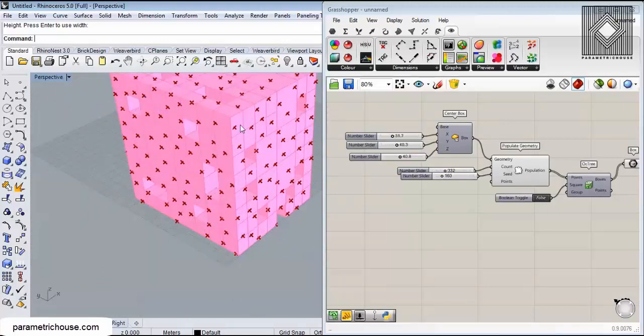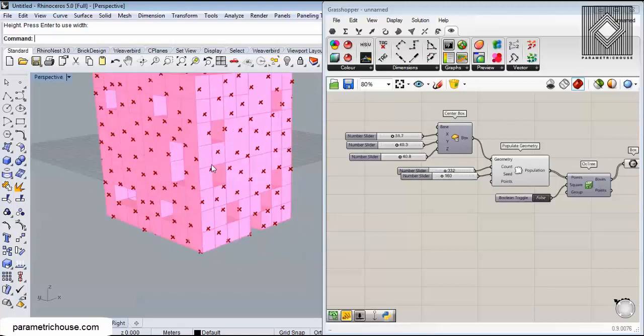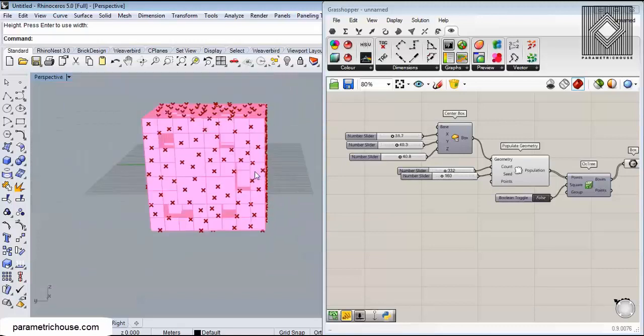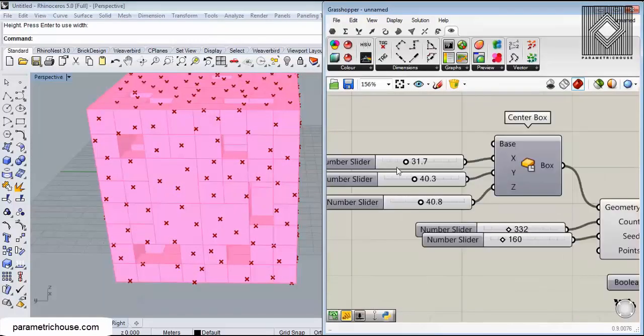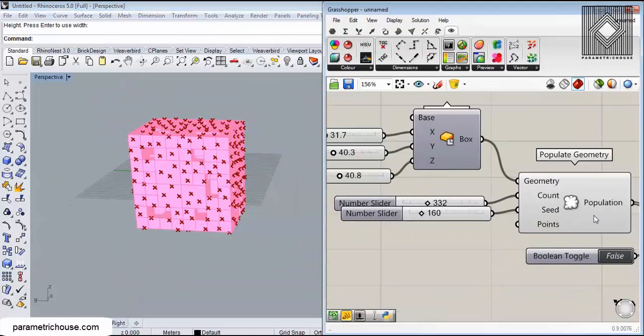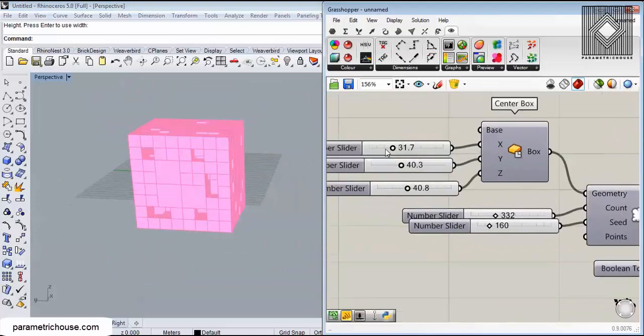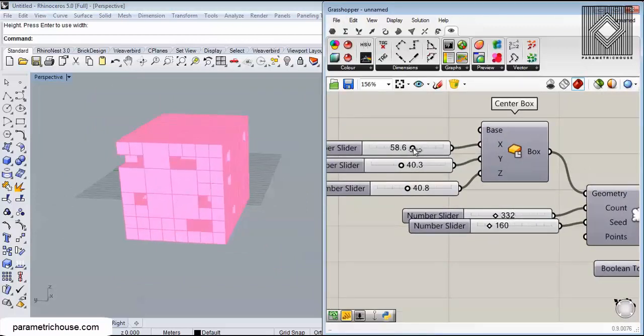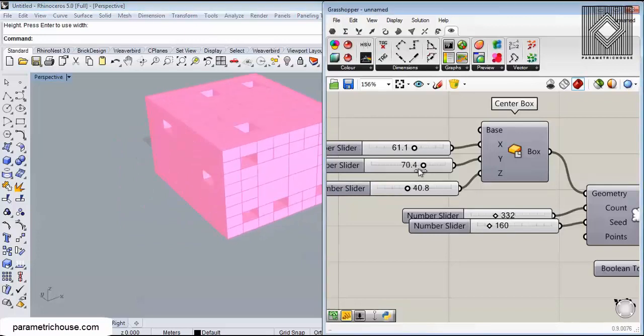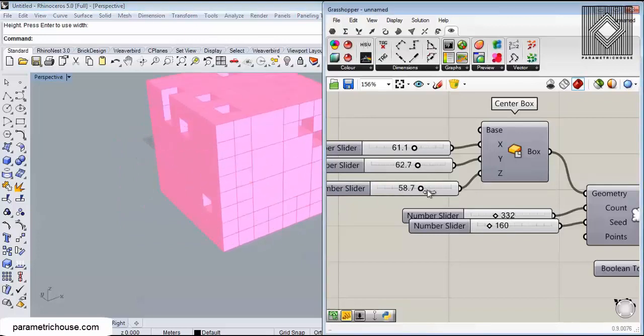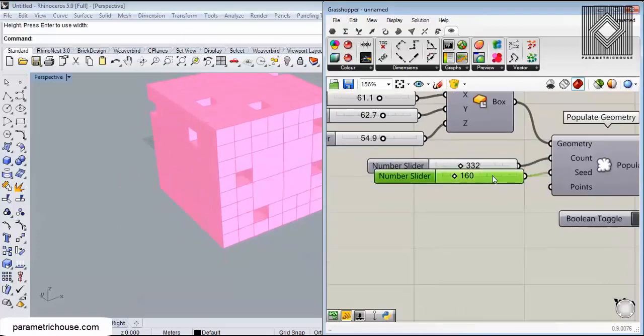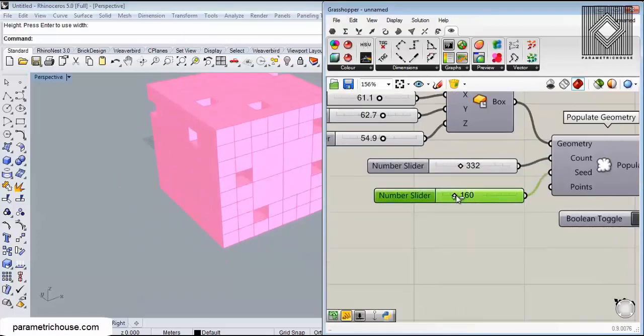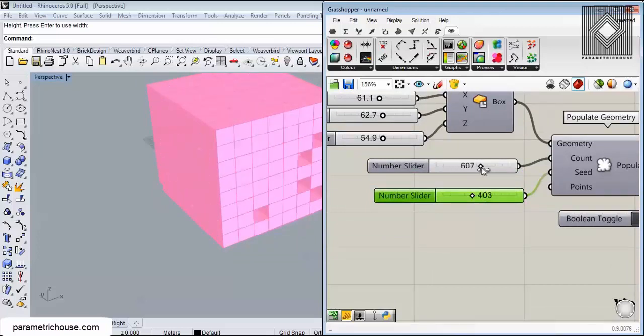You can basically change the box - let me just go here. You can change this box, make it bigger, and you can change the location of the points. You can make more or less points if you want.